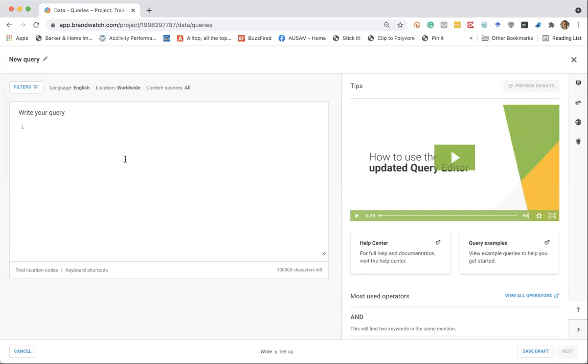So one thing to think about is do we want to look for a string of words, or maybe we want to search just for a hashtag. For simplicity, I'm going to start with a hashtag. One of the campaigns that REI is well known for is called opt outside. So let's start with hashtag opt outside.